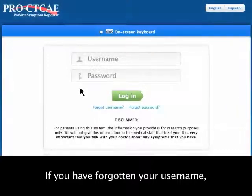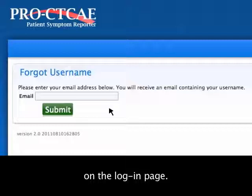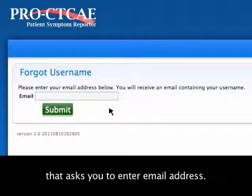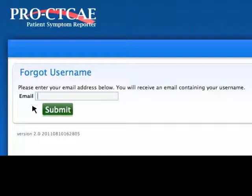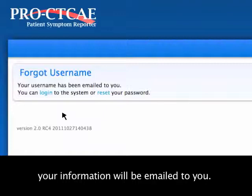If you have forgotten your username, click on the Forgot Username link on the login page. You will be taken to a page that asks you to enter your email address. After you click on the green Submit button, your information will be emailed to you.